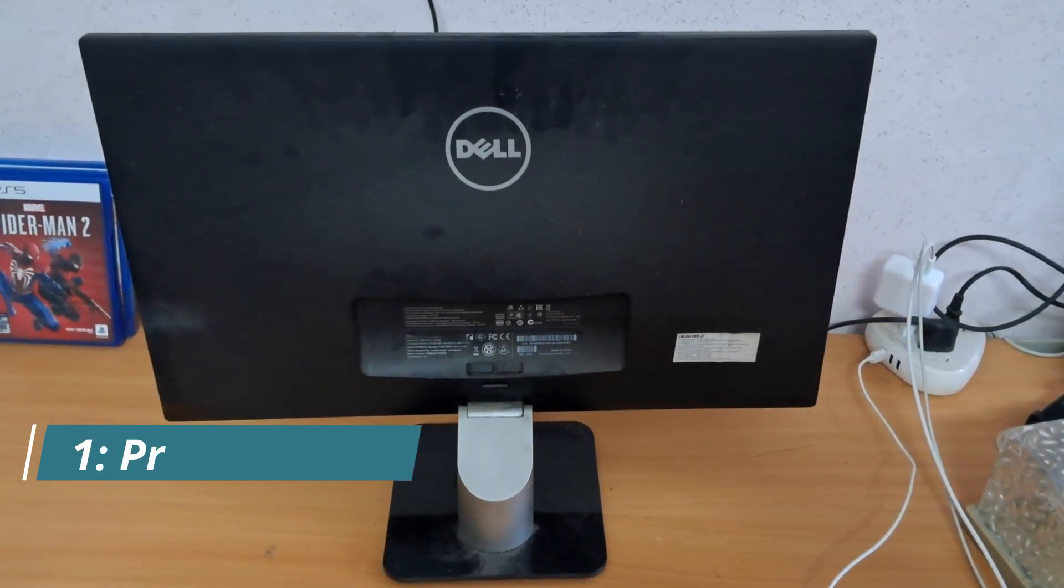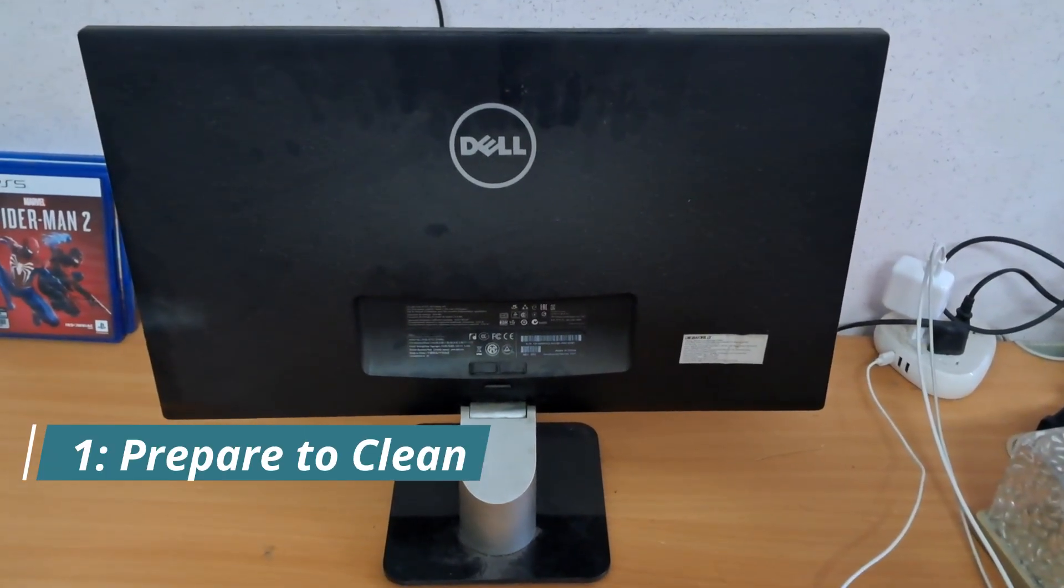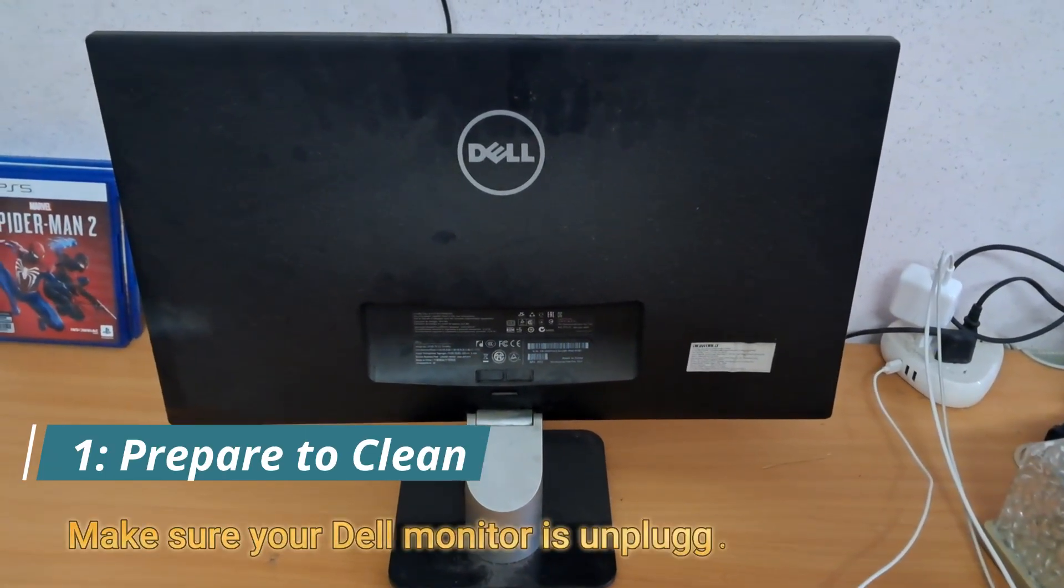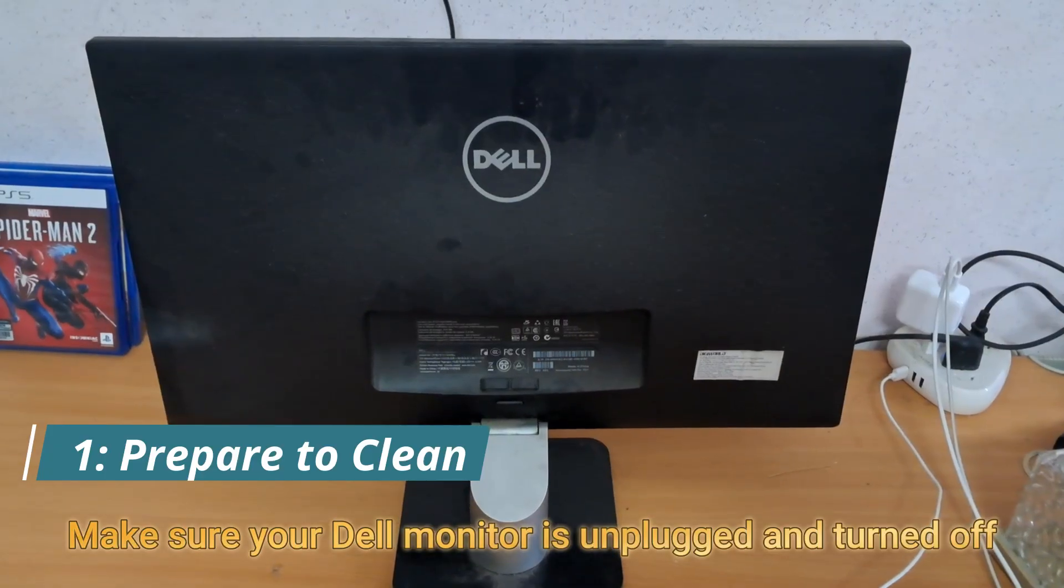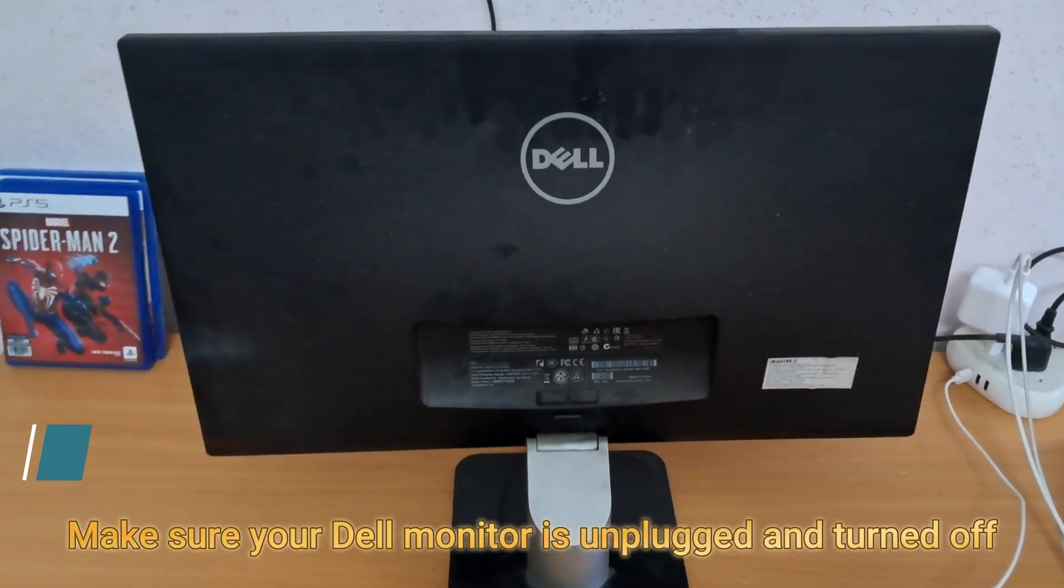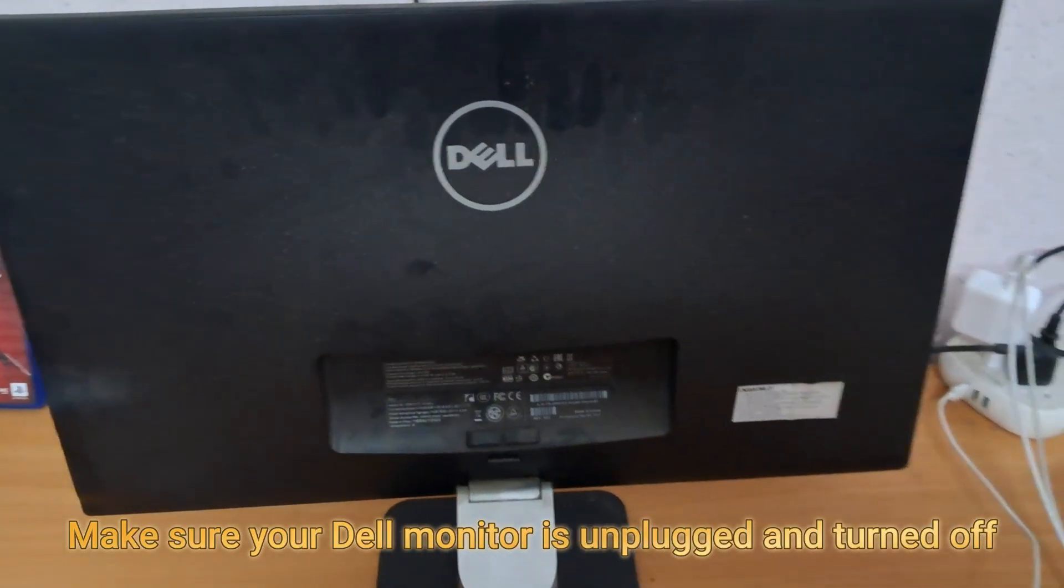Step one, prepare to clean. First things first, make sure your Dell monitor is unplugged and turned off.